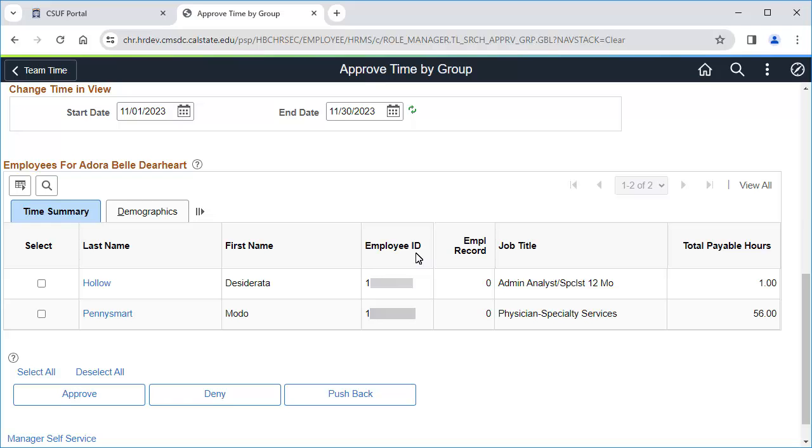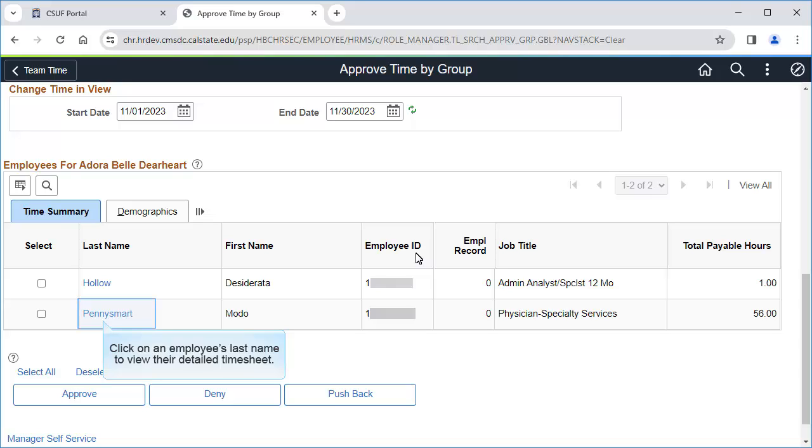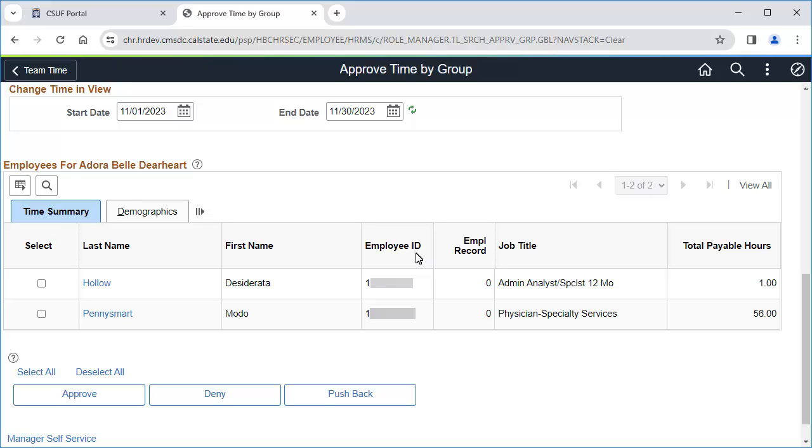You will now see all of the employees whose timesheet entries need to be approved. You are seeing a summary of their timesheets. You can click on an employee's last name to view or approve individual timesheet entries. Your timekeeper should have reviewed all of these entries and had employees make any corrections, but check with your timekeeper if you are unsure which employees or entries should be approved.